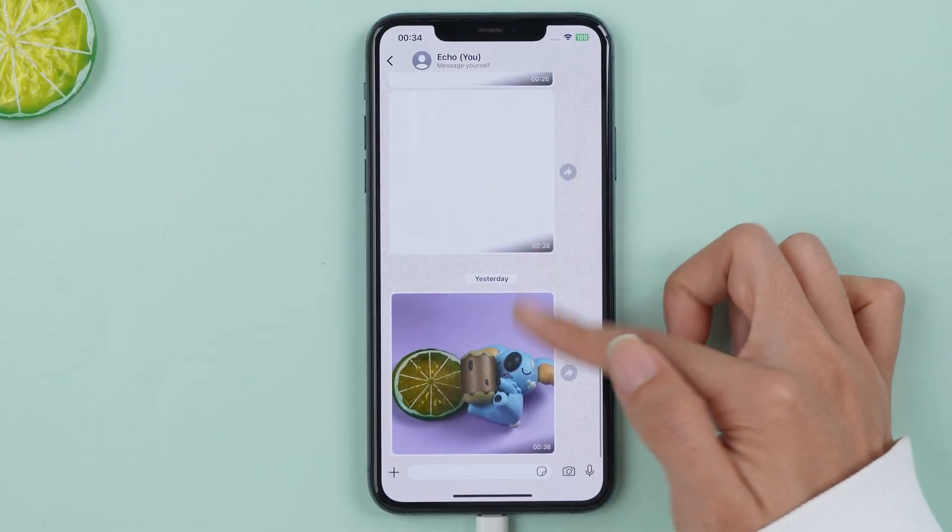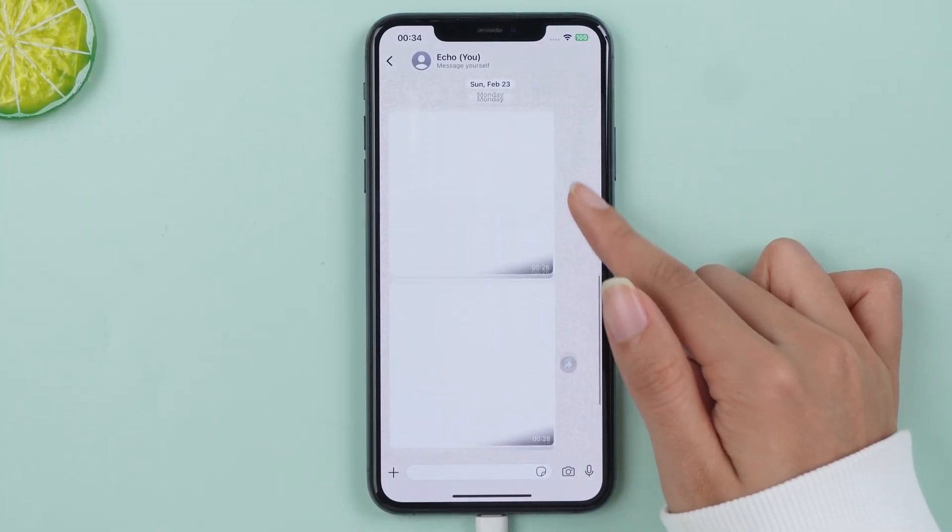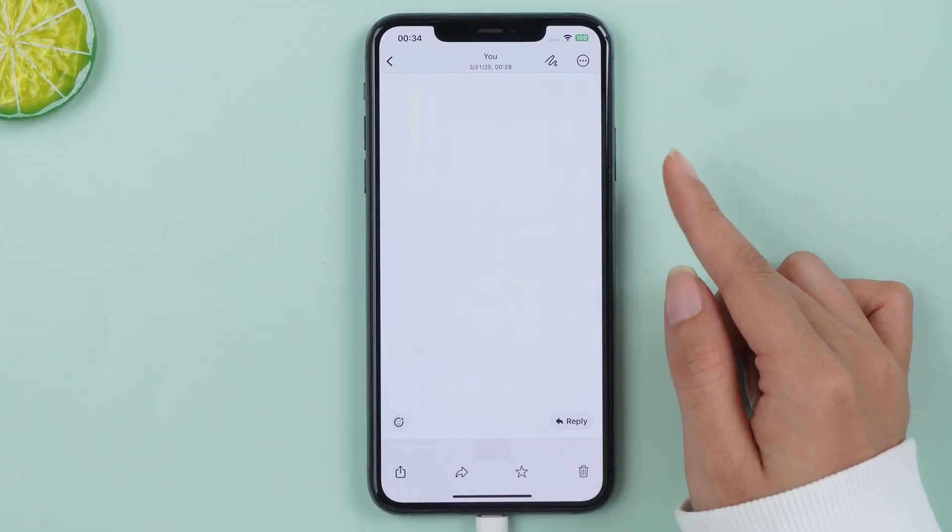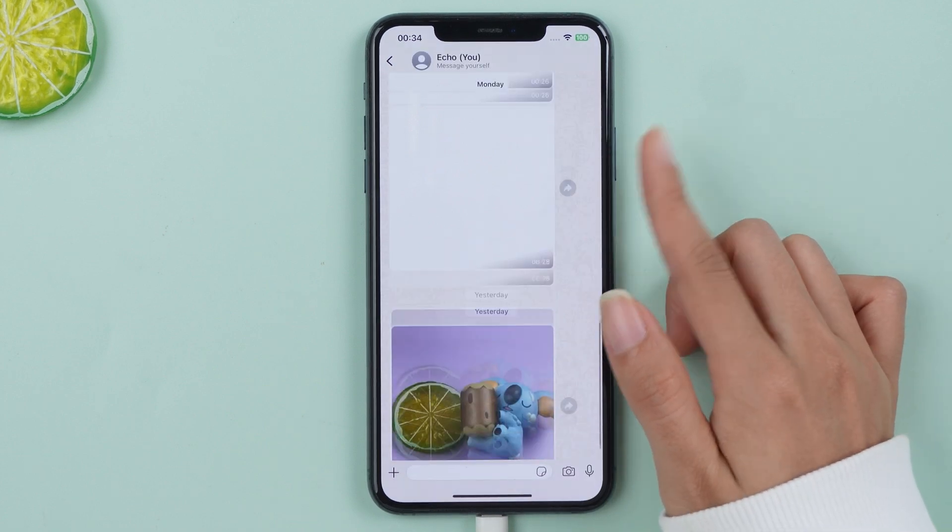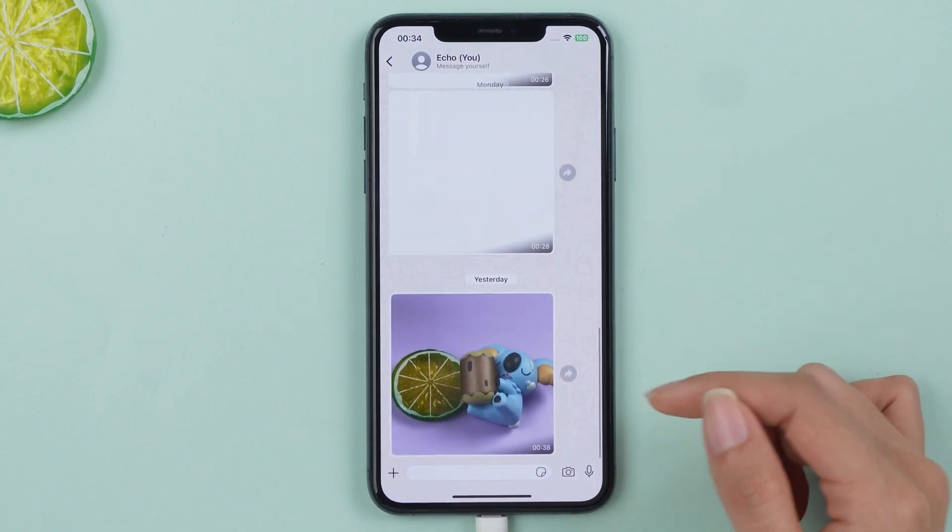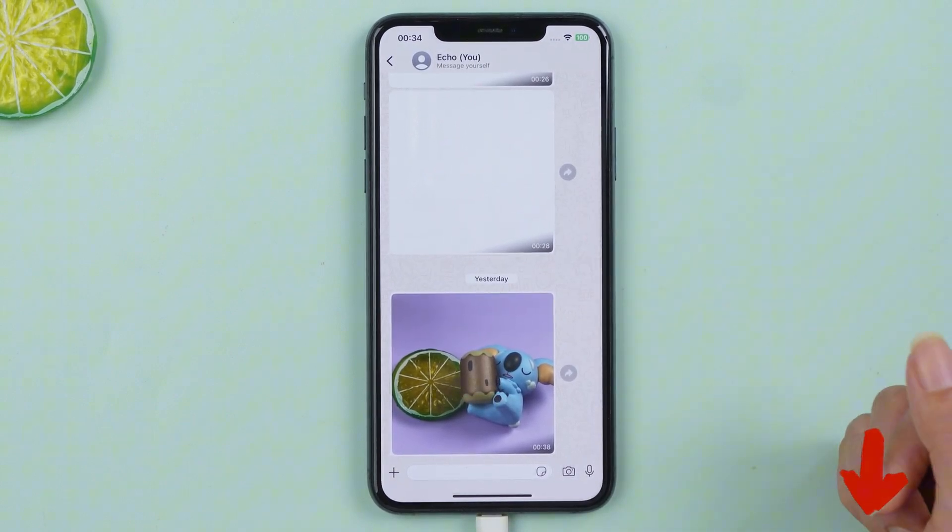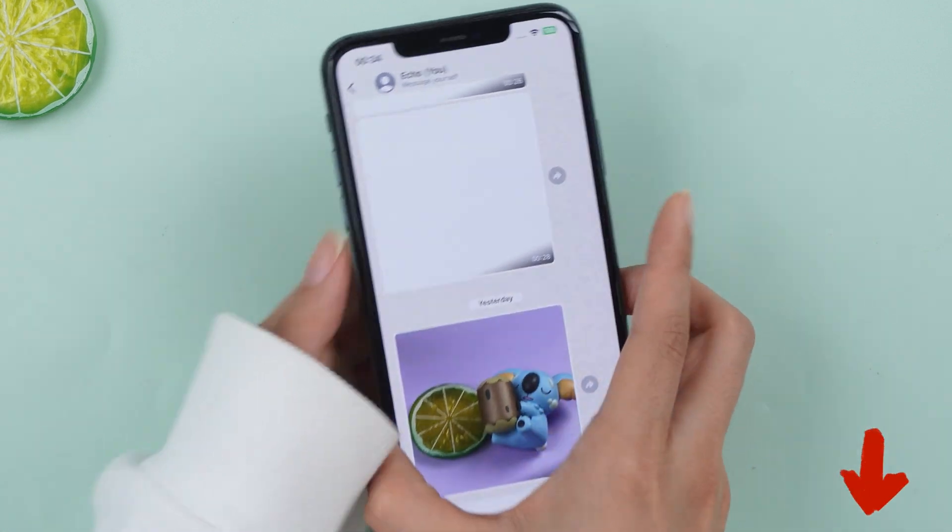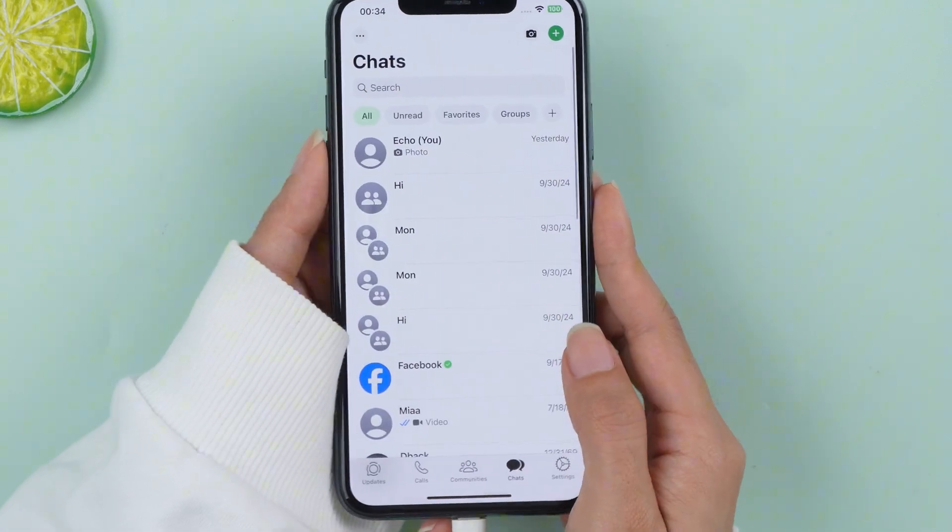So, the best way to restore WhatsApp backup from Google Drive on iPhone is by using this application. It is quick, efficient and hassle-free. Remember, the download link is in the description. Thanks for watching and see you in the next video!